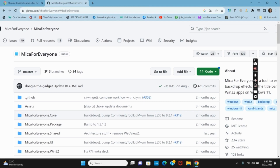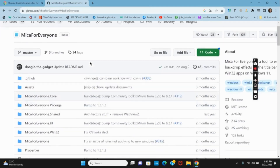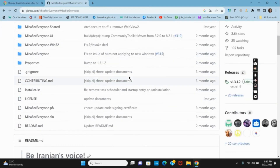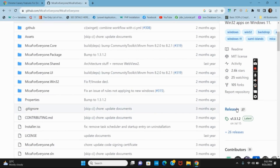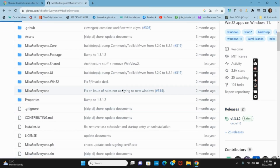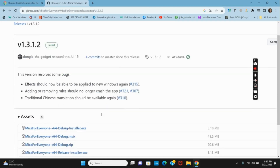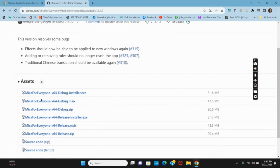The next step is to download the tool called Mica for Everyone. Once you have searched for it, tap on the releases section and then download and install the latest version.